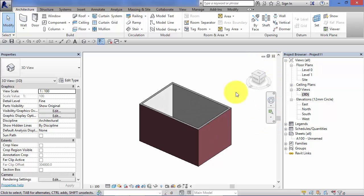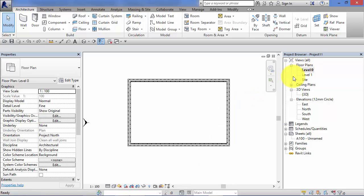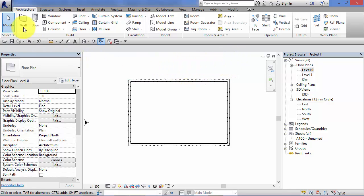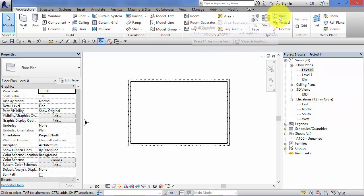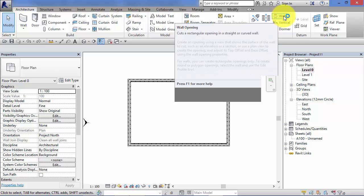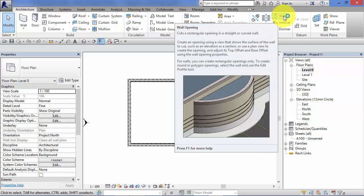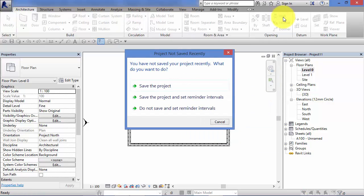So let's go ahead and form a wall opening. If I switch back to my level zero floor plan, the wall opening tool can be found on the architecture menu. You move along to the opening panel and up there you will find wall opening. So I select that.